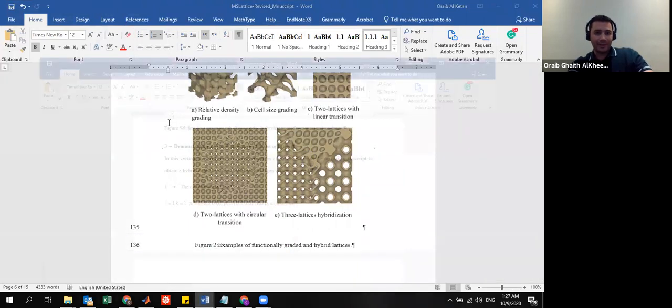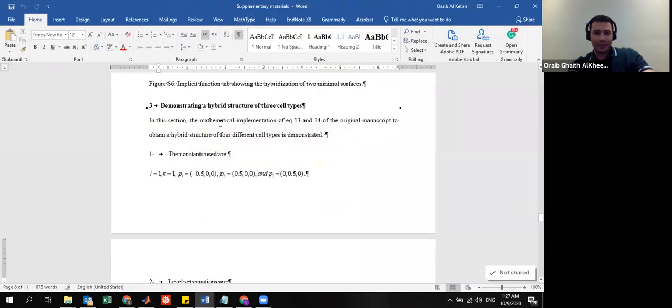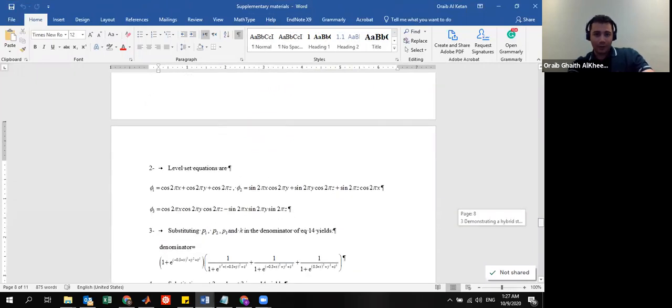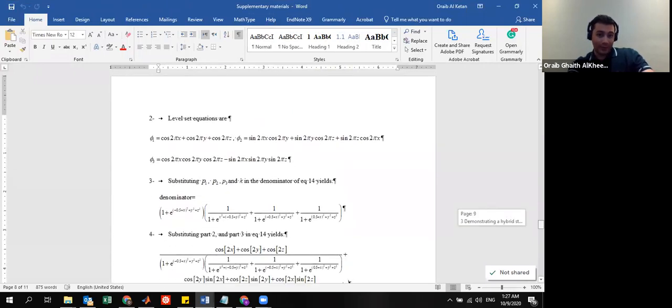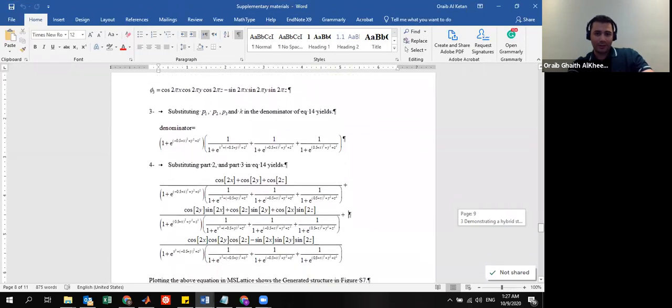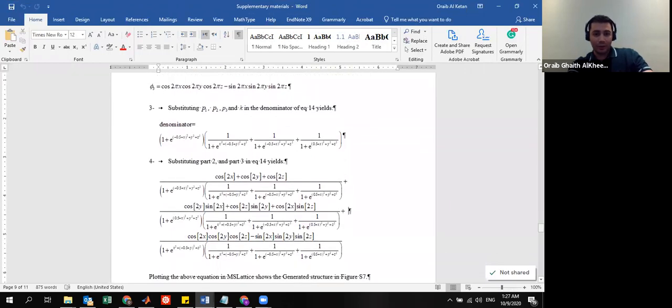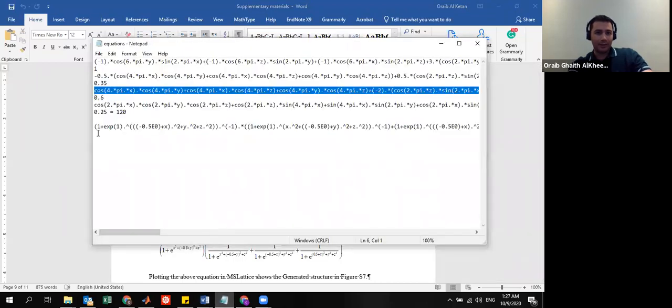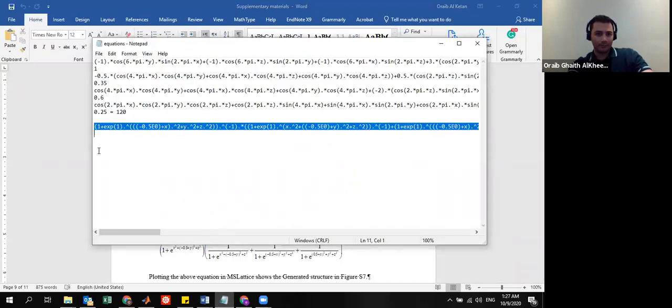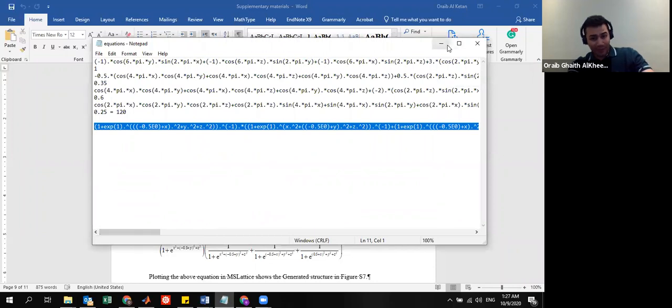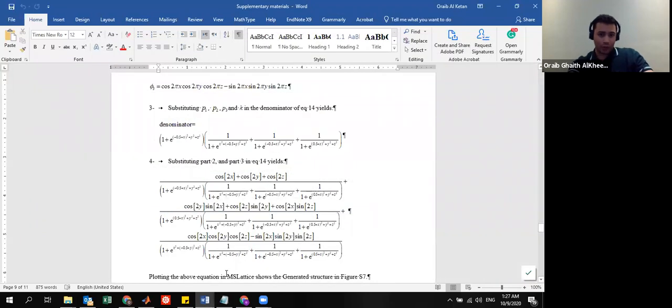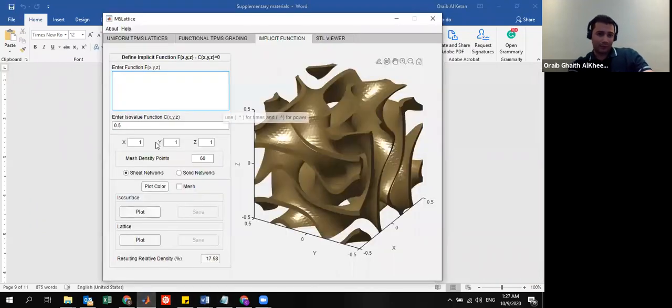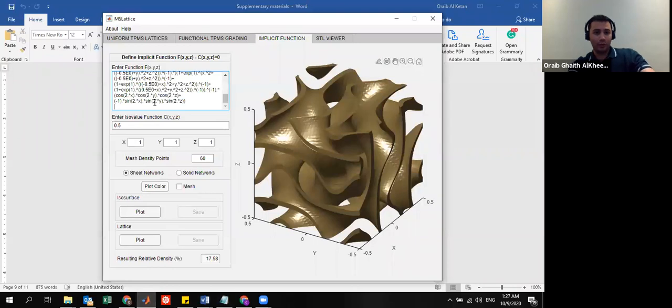But also, there's the structure that we want to plot now and explain. But also, in the supplementary material, there is a mathematical implementation of this function or an example of that theory. And this is, at the end, the resulting equation. And I have it written in MATLAB form here. It's a pretty long equation, I understand. But it is doable.